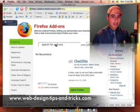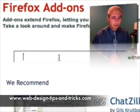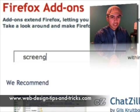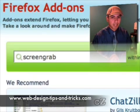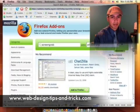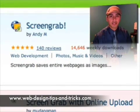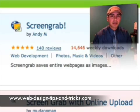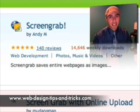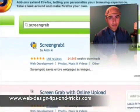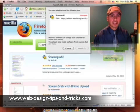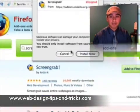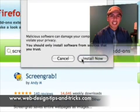You'll have a search bar that will come up — just go ahead and type in ScreenGrab, that's the name of the plugin. It should be the first one that pops up, and sure enough it did: ScreenGrab by Andy M, and you'll see it has about 14,600 weekly downloads. Just go ahead and click on Add to Firefox. You'll get a little pop-up that says you have asked to install the following item — just click Install Now.